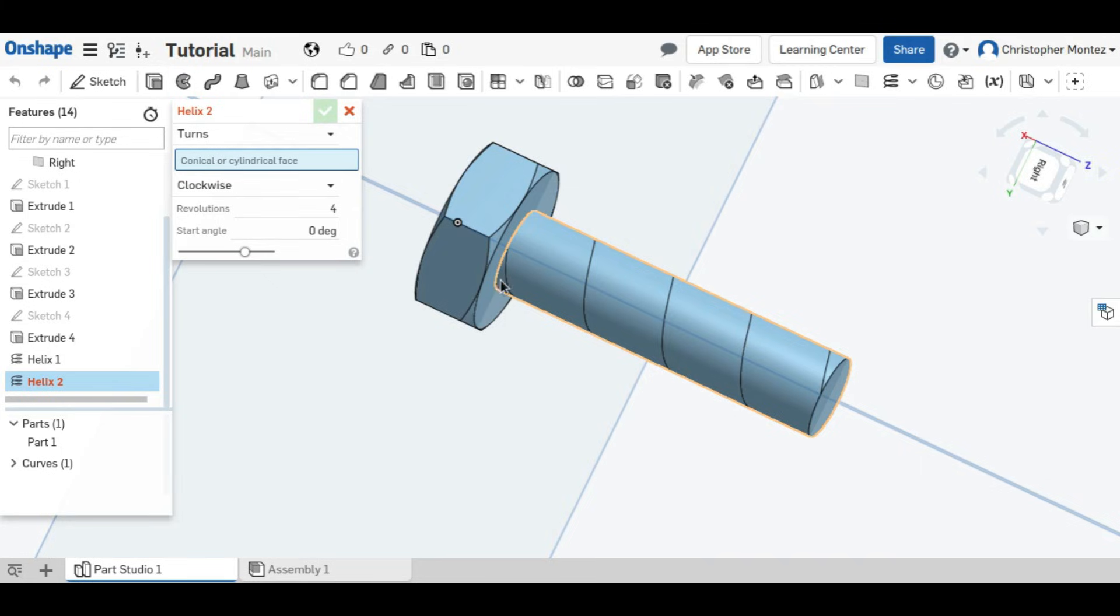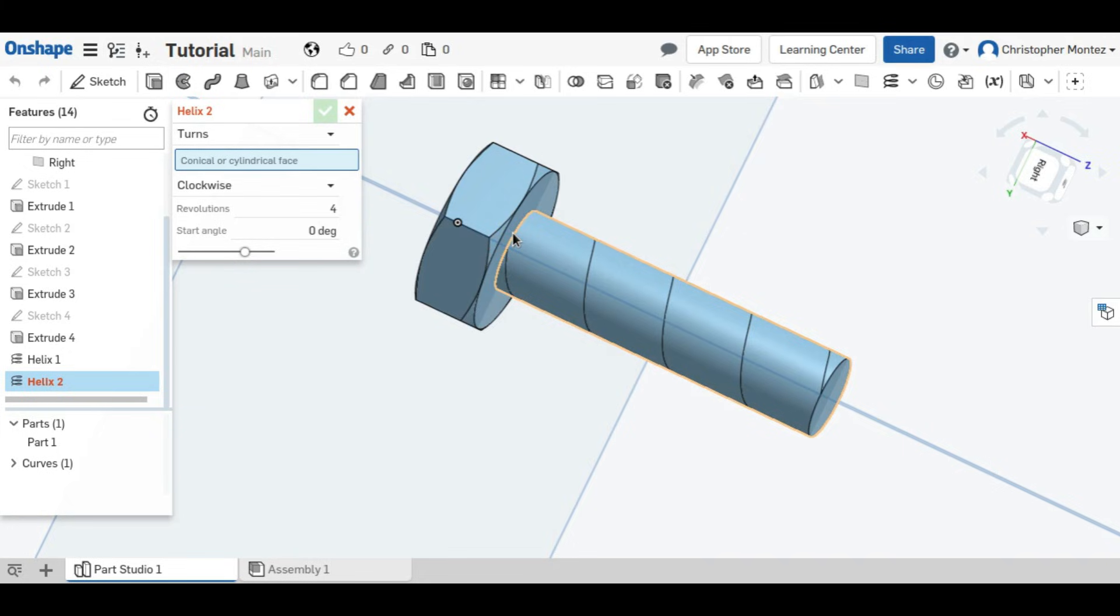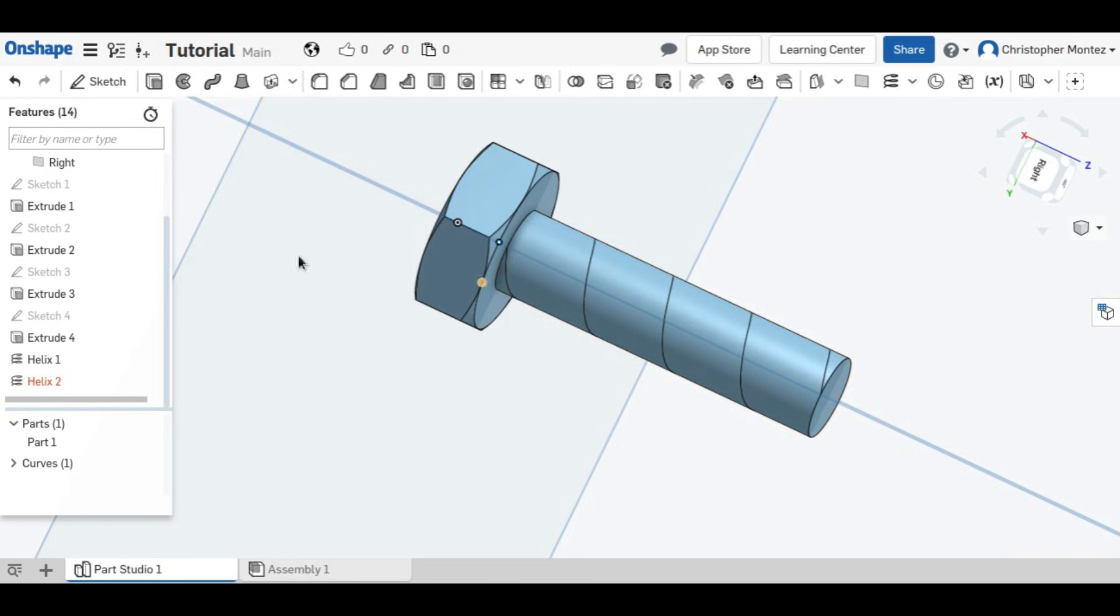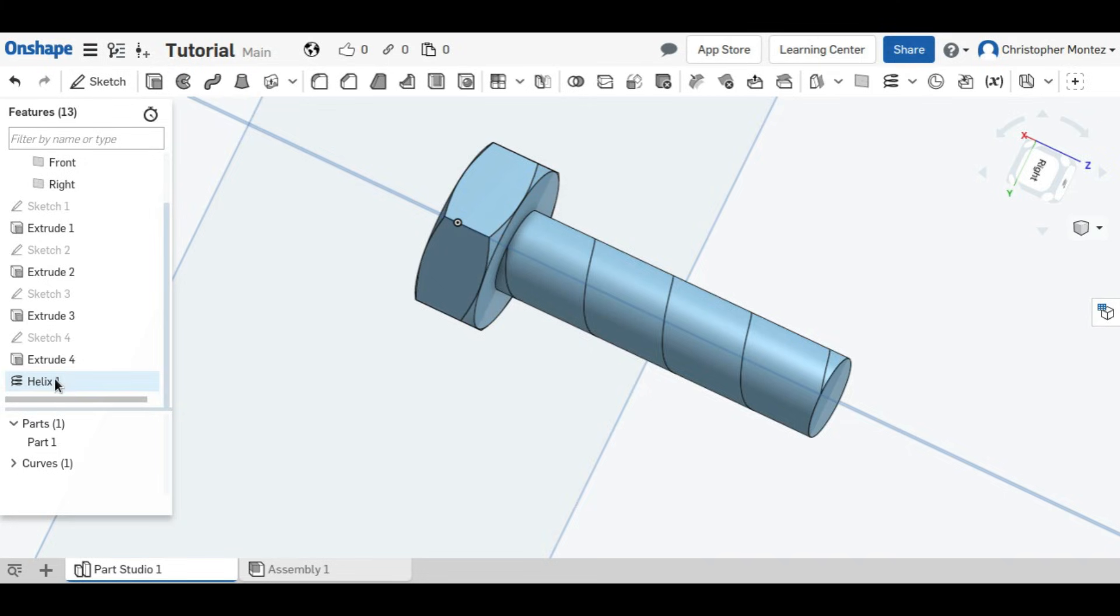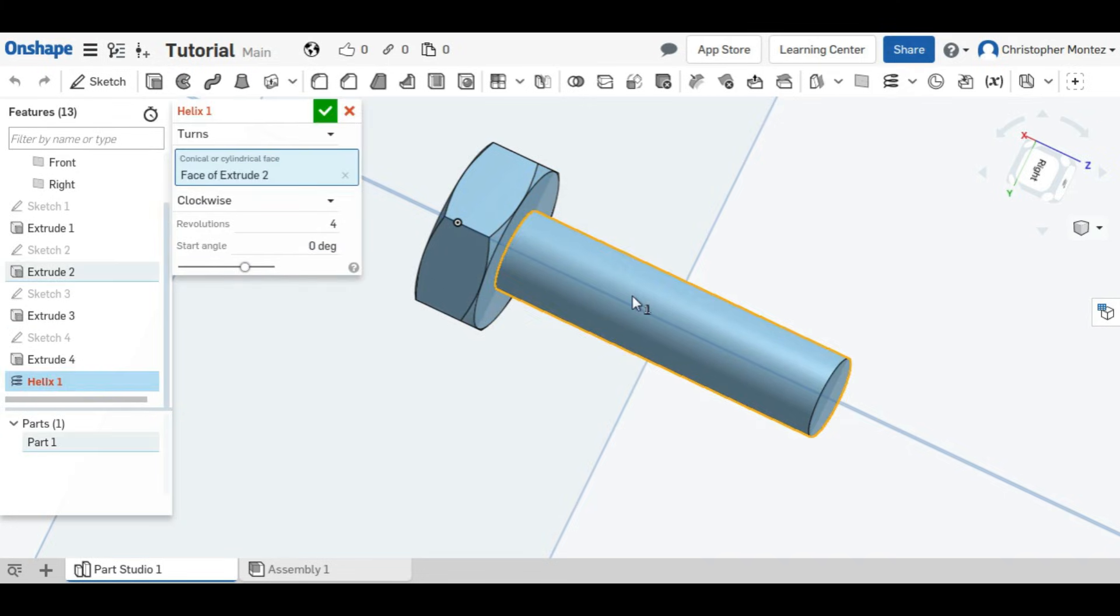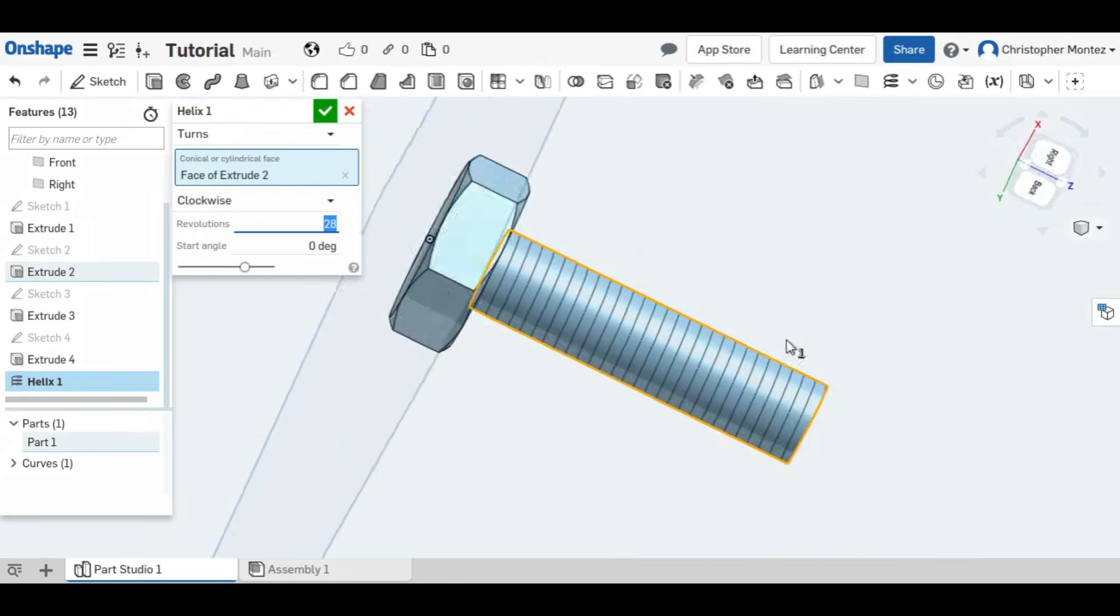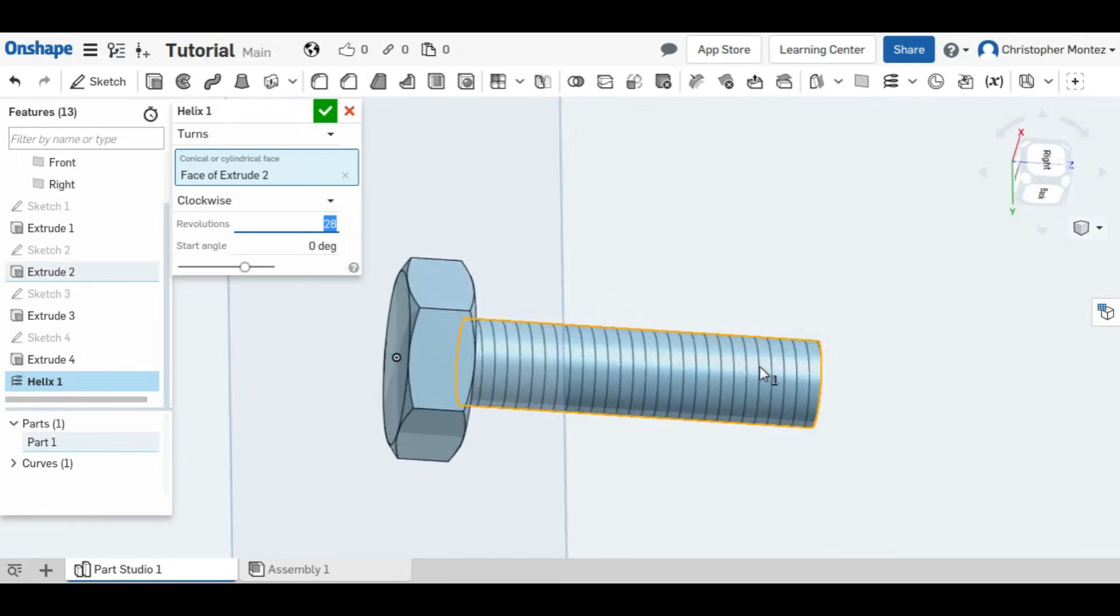But we want... Because this is a quarter-28, and it's one inch long, it means we will have 28 wraps. So we want 28 wraps. It'll look like that.